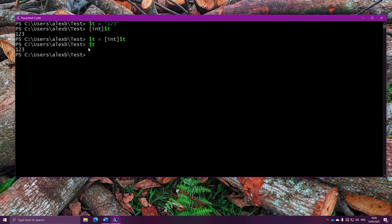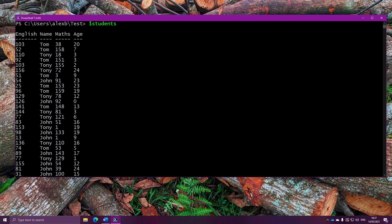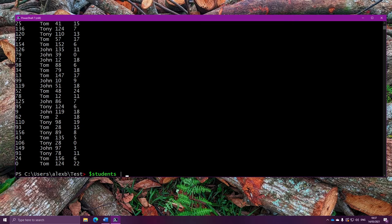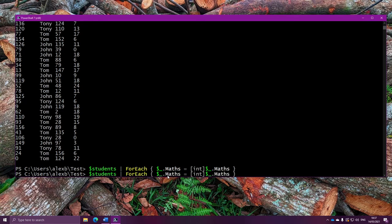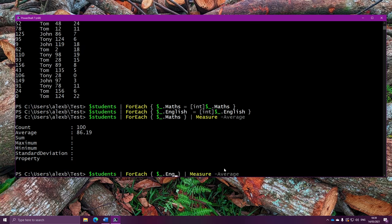This same concept actually applies to basically every programming language in existence — you are basically learning stuff that applies to full-on programming languages in this series. So let's do this on our students. We need to turn the maths and English into numbers. We're going to take the students, and for each one of these rows, we're going to change their maths to be maths but turned into an integer. For each student, one by one, we take their maths, turn it into a number, and then put that back into the variable. We shall do the same for English as well. So they're both numbers now. To get the average maths, we use foreach to filter it down to just the maths property, and then we'll use measure-object with the average to get the average. There you go, just like that, we have our average, and we can do the same for English too.